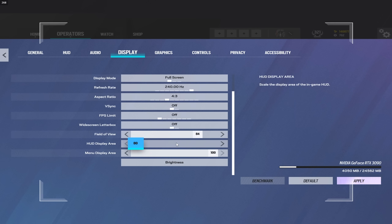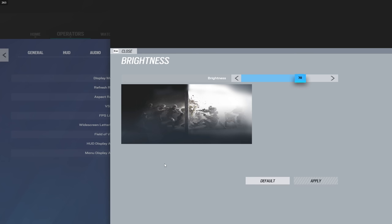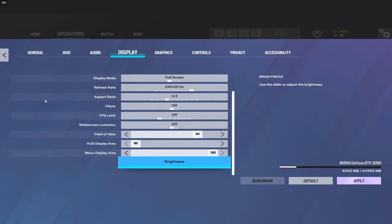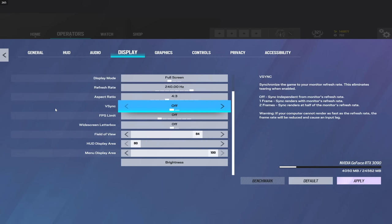Display area - there's a bug right now where your HUD gets cut off from your screen if you don't have your high display area on 80, so that's the reason for that. Brightness I have on 70, and my monitor settings are default. The only thing that I change in my Nvidia control panel is my digital vibrancy is set to 75, and I think the default is 50.